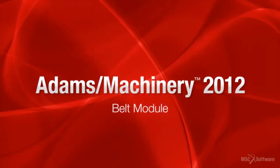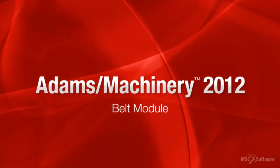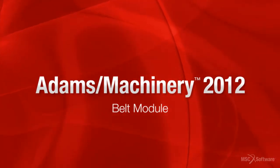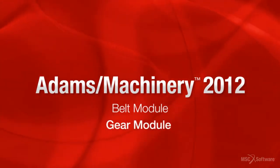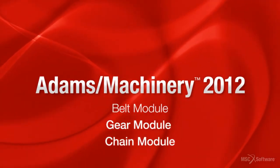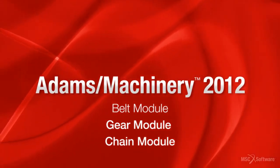We hope you enjoy the ATOMS Machinery release, and we look forward to showcasing more features like the new gear and chain modules.